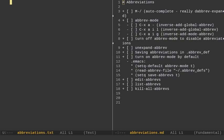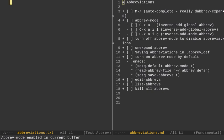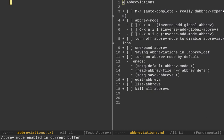So, to turn on Abbreviation Mode, you're going to do Alt-X or Meta-X, and you're going to type Abbrev-Mode. Hit Enter, and you'll see that you get the message Abbrev-Mode enabled in the current buffer.